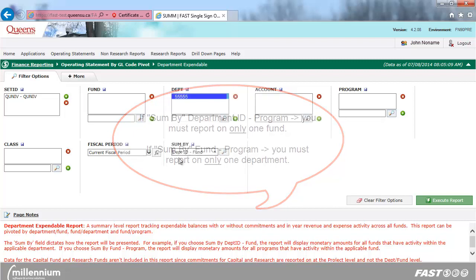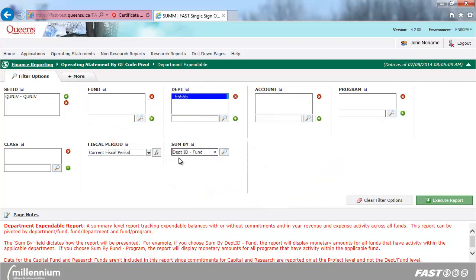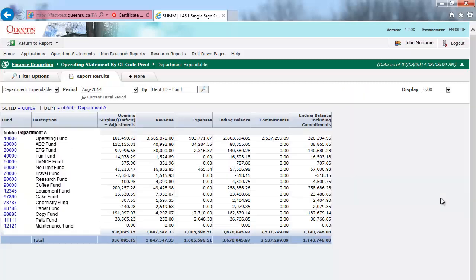Once you have selected the applicable filter criteria, click on Execute Report. Here are your report results when summarized by Department ID Fund.